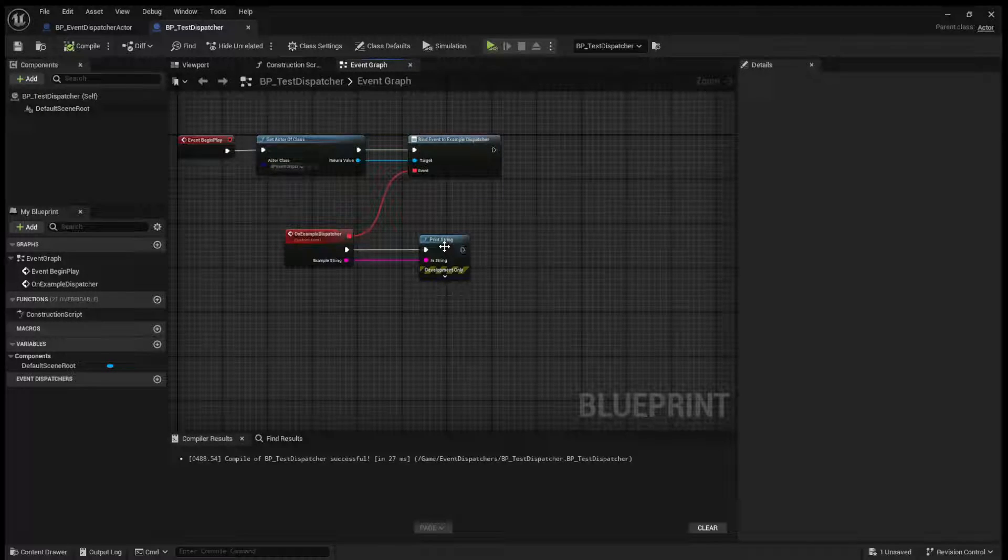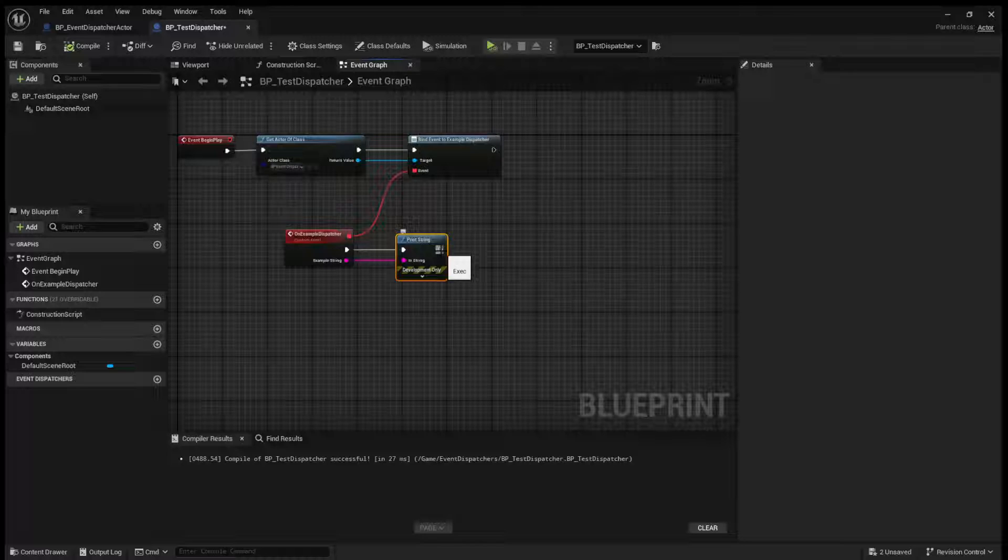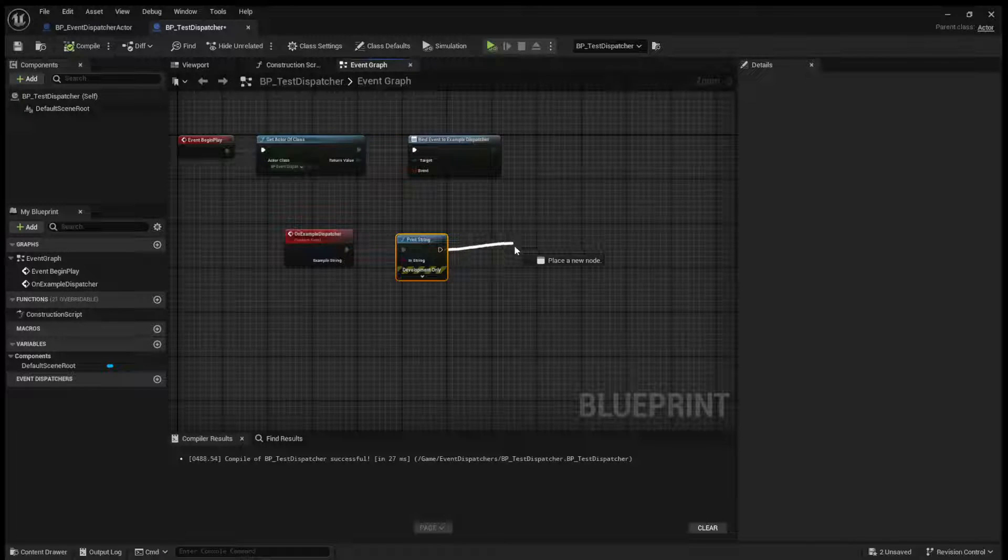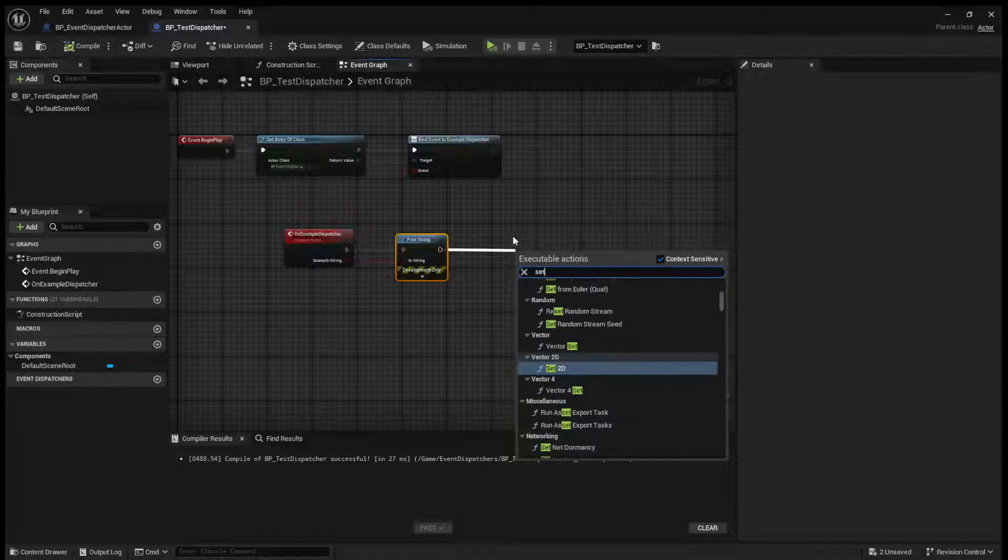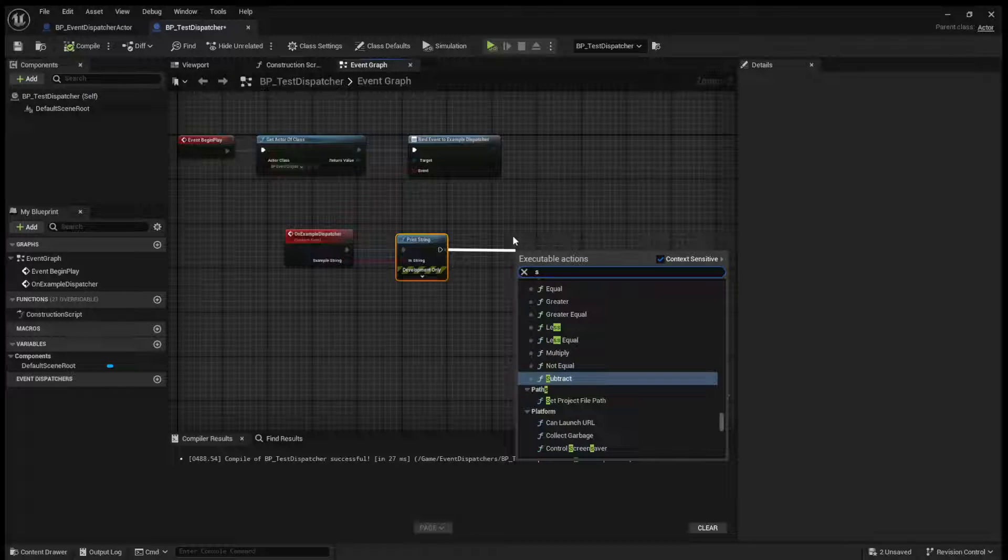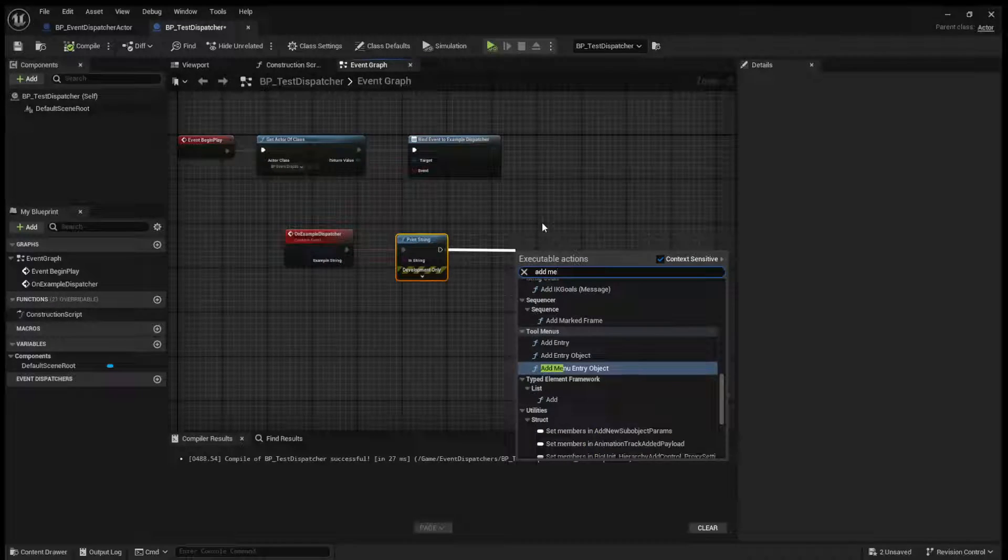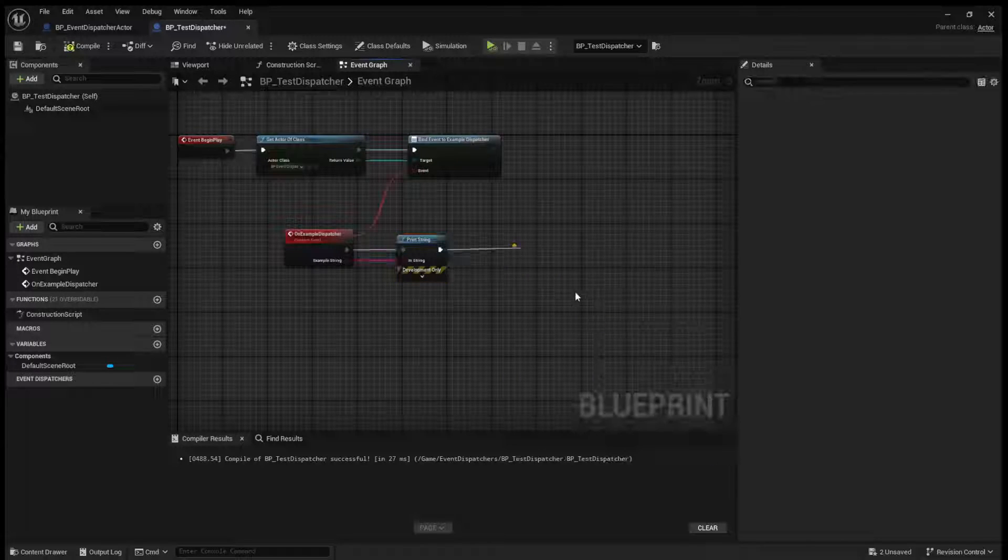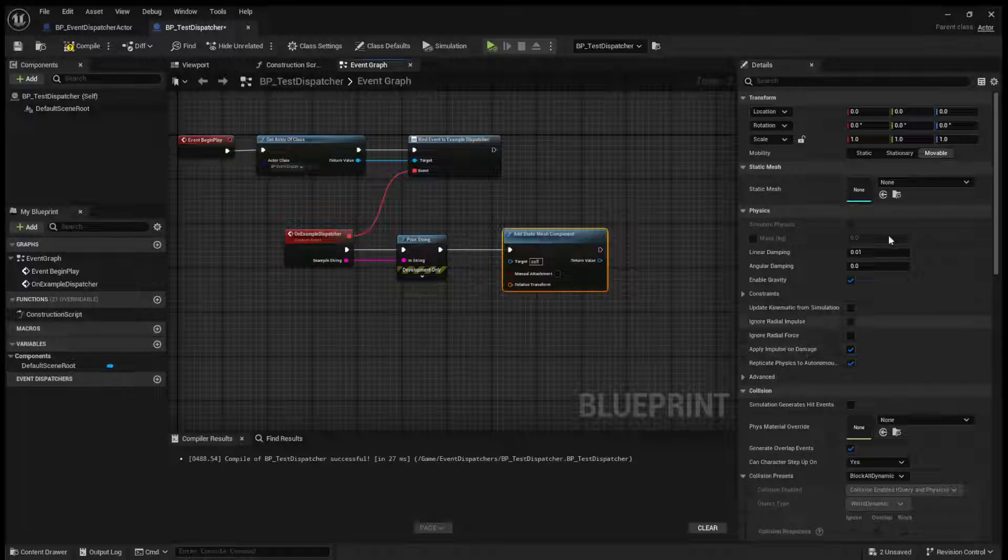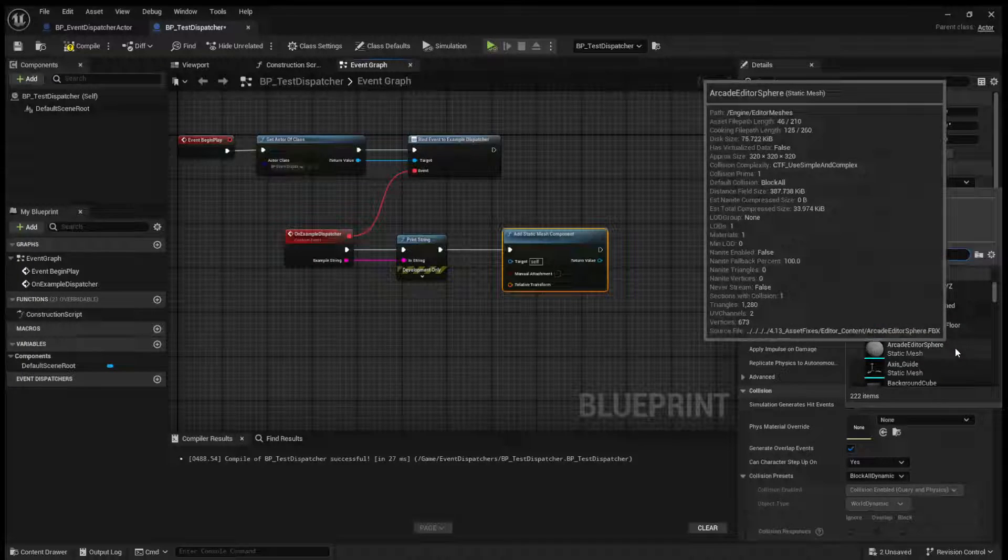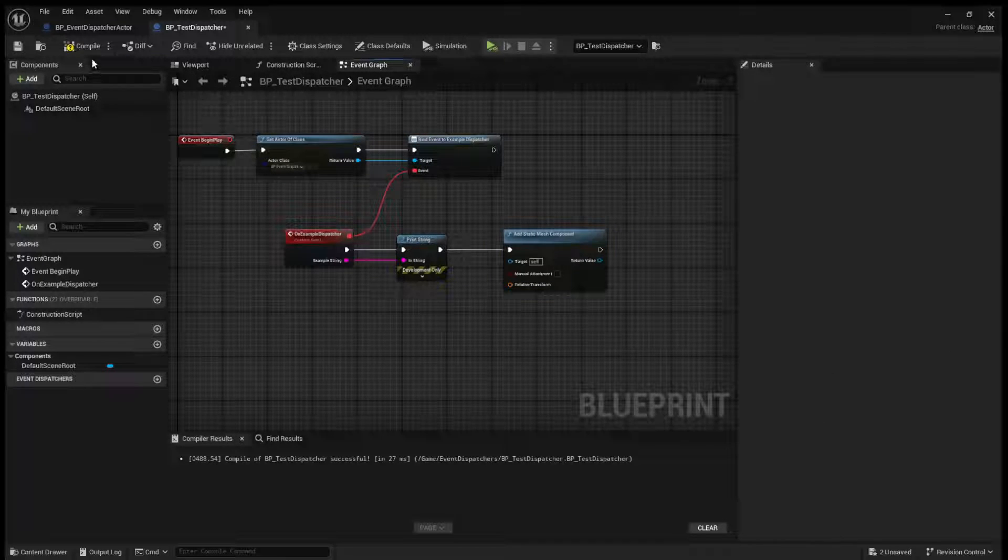Now, of course, you can advance on this. Like, you can, you know, set a material, set a mesh, do whatever you want. So, for example, I will add a static mesh component, and let's set it to a sphere. Why not?